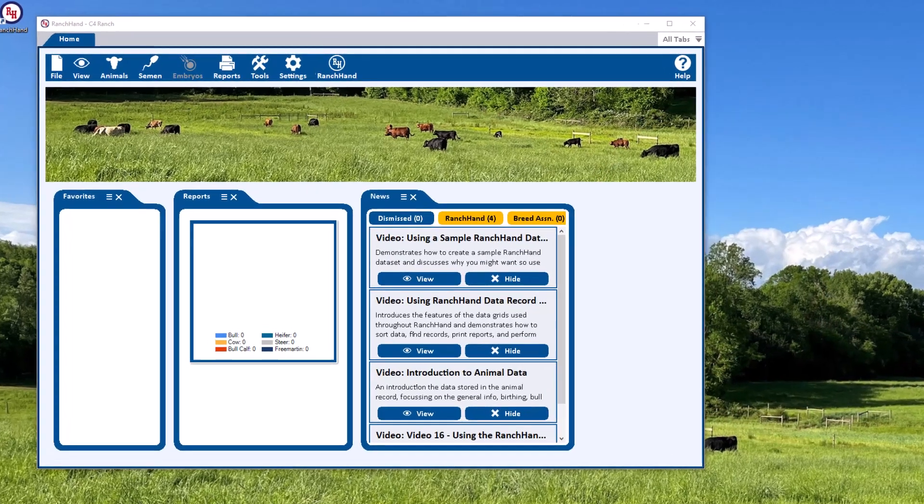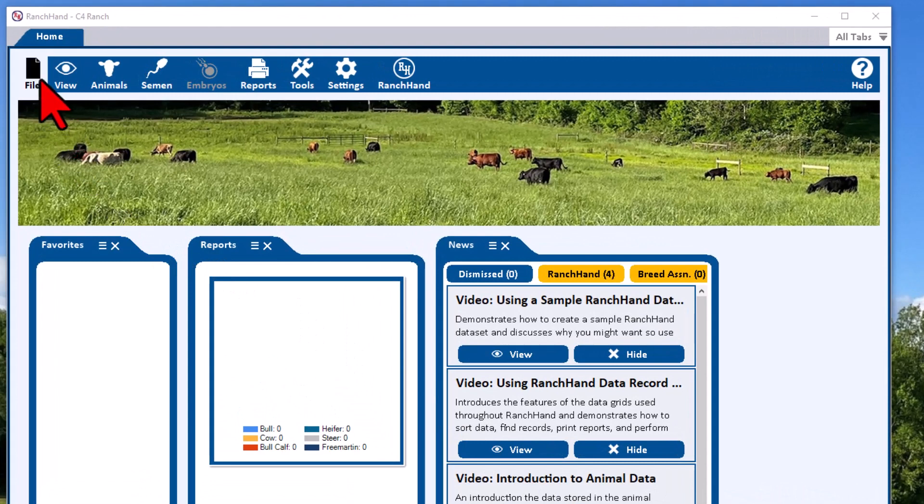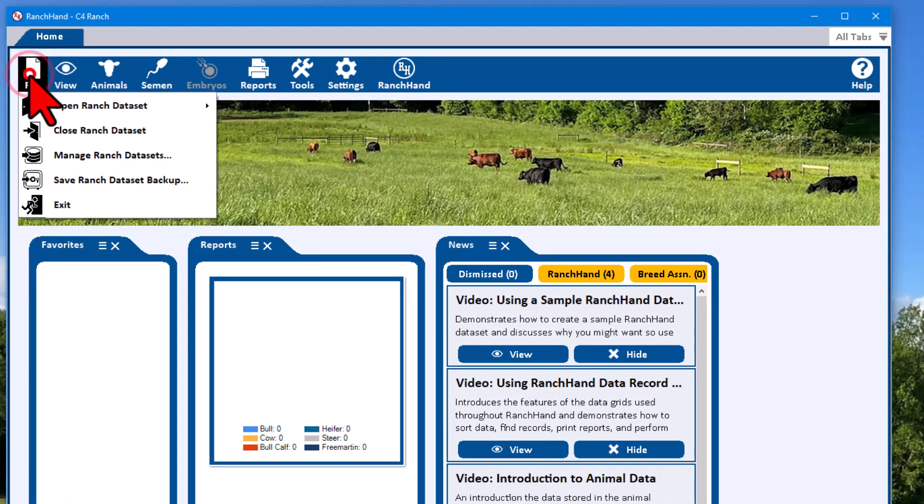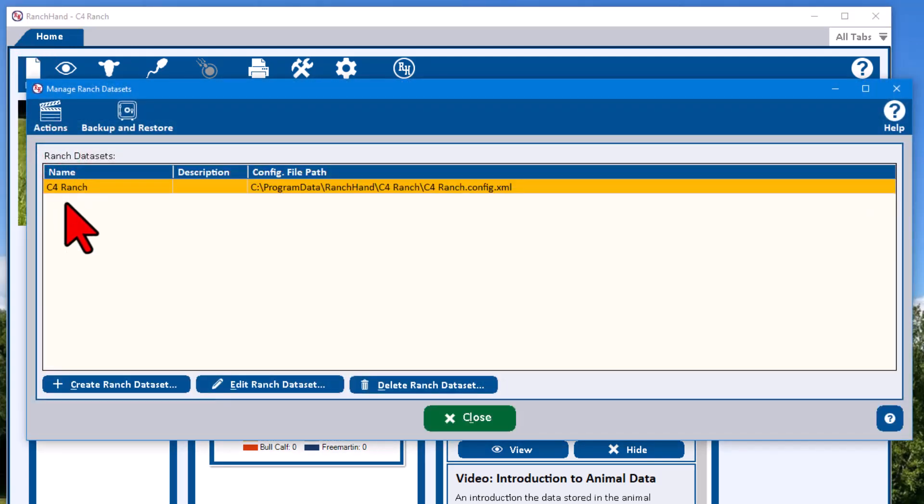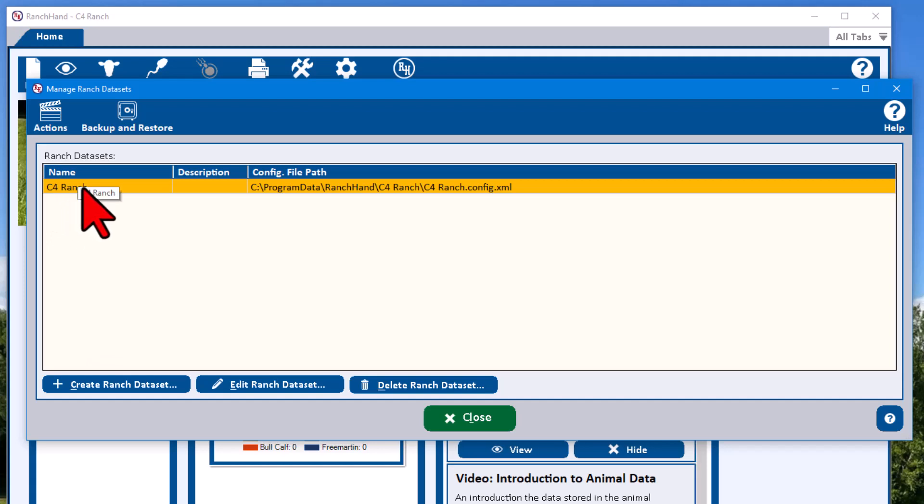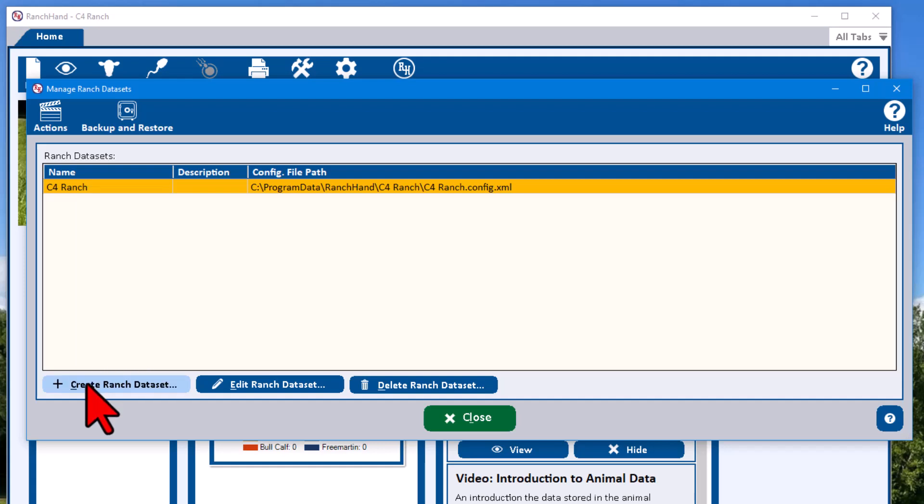The first thing that we're going to do is go up to file in the toolbar here. Click file and we're going to go to manage Ranch data sets. Now we currently have a data set here, C4 Ranch. We added that when we first installed Ranch Hand. We're going to create another data set, so let's hit the create Ranch data set button.